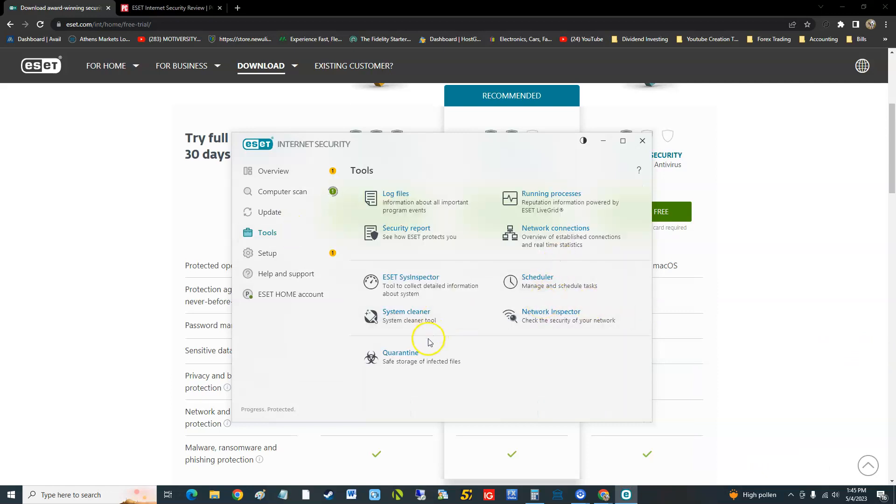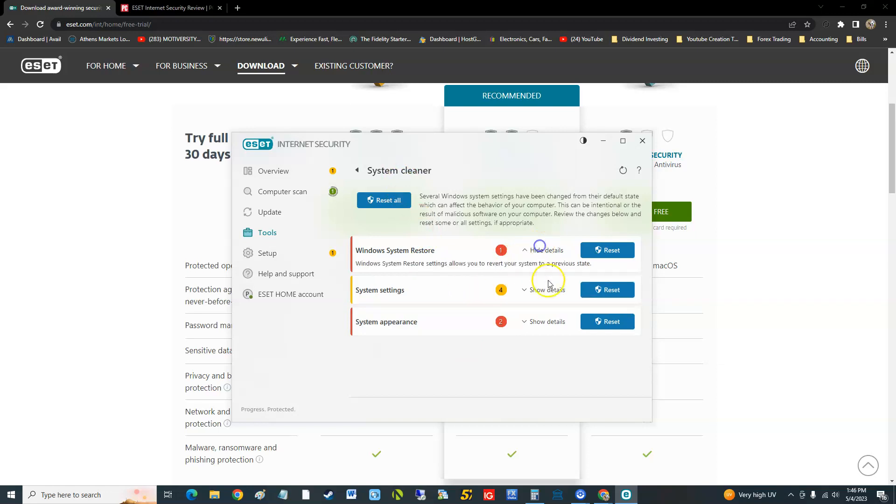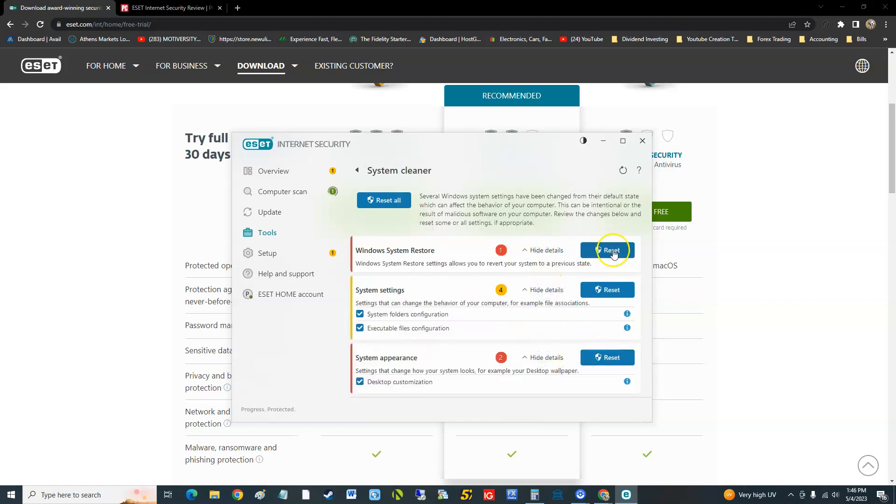Now it looks like ESET does have a system cleaner. You guys can go ahead and play with this. I really don't want to start messing around with too much Windows settings, but this is where you can do Windows system restore.